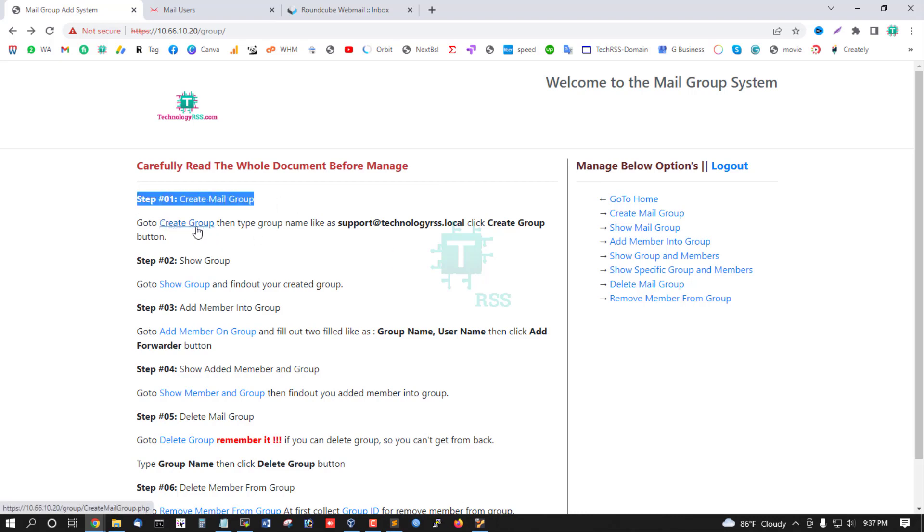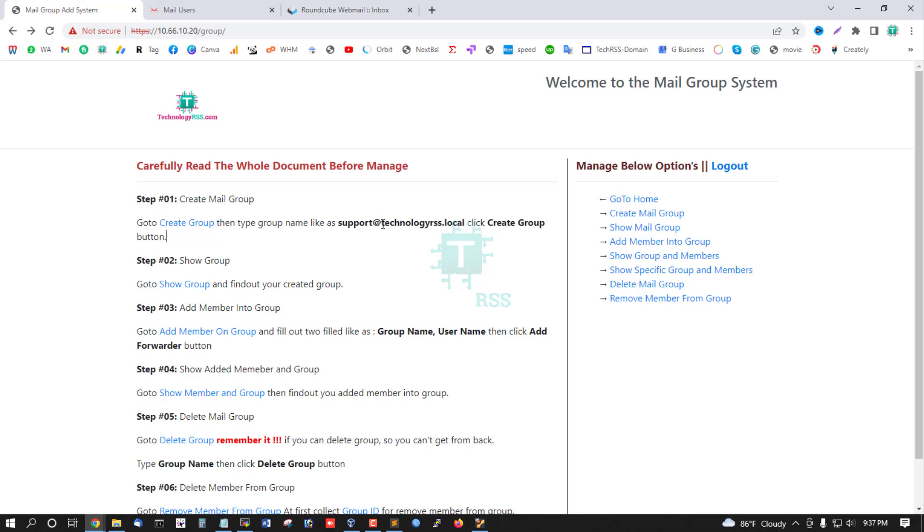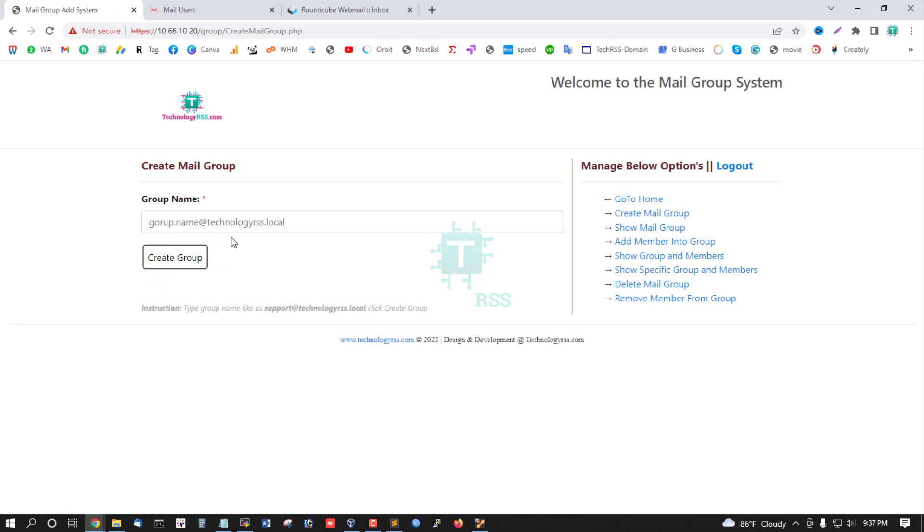First step: Create mail group using this link. Go to this link and type your group name, like support at your domain name, then click Create Group button.